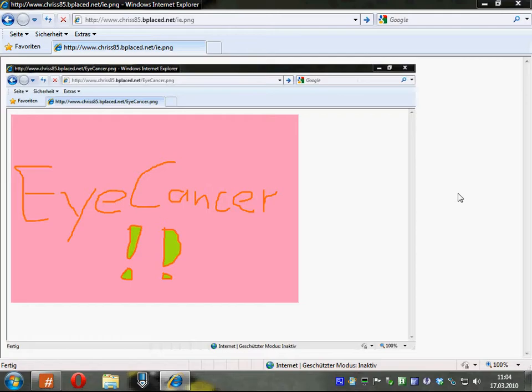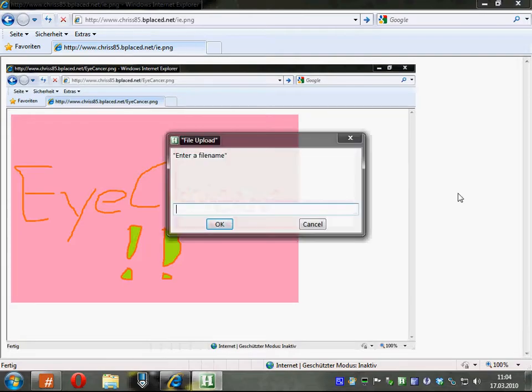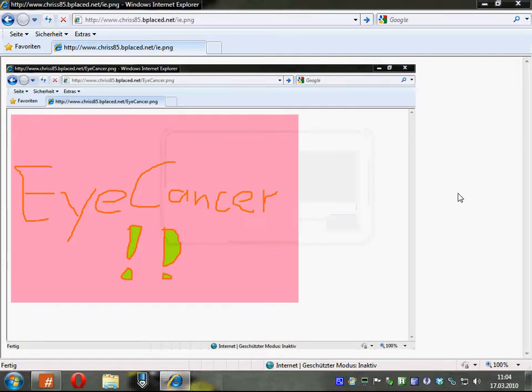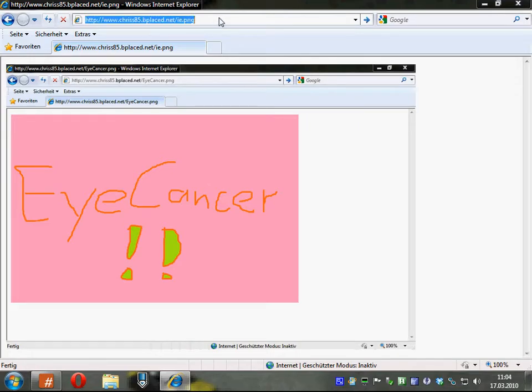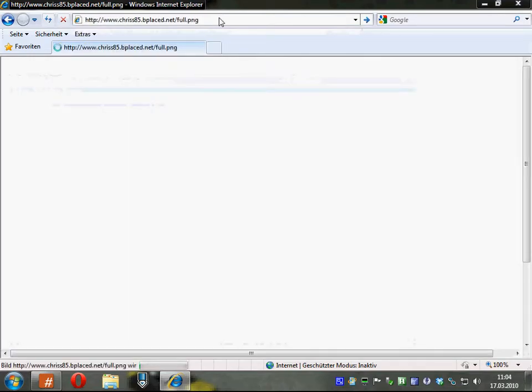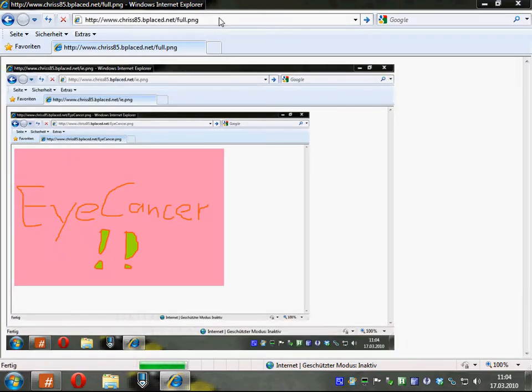And if you want to do a screenshot of the full screen, you do Alt and Insert. And here it is.